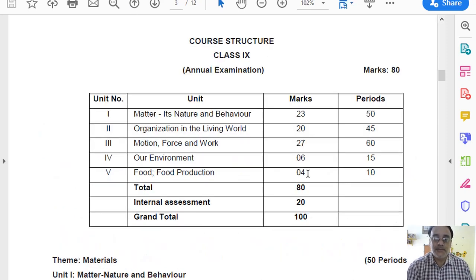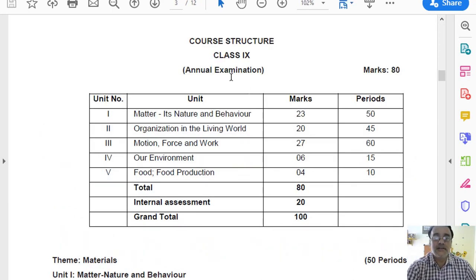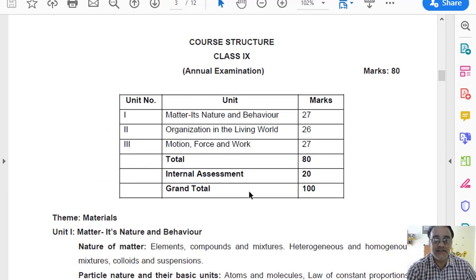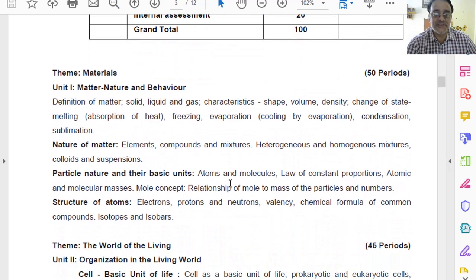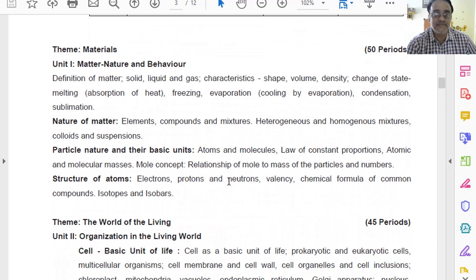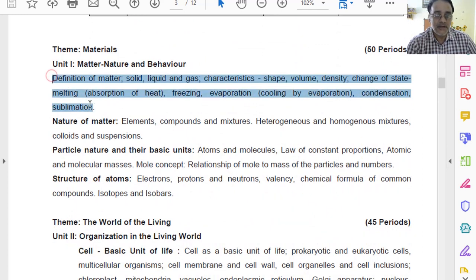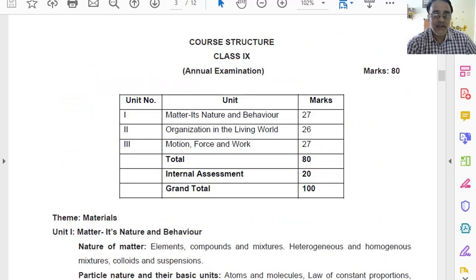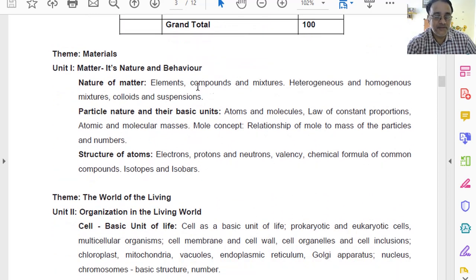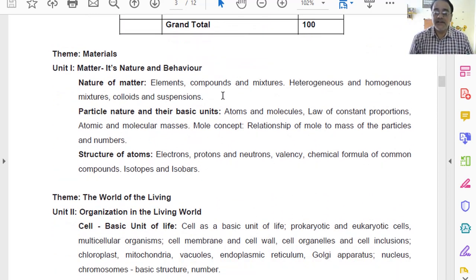This is the previous curriculum and this is the revised curriculum. Let us start with the first chapter. This is unit number 1, and in unit number 1, the first chapter has been deleted.